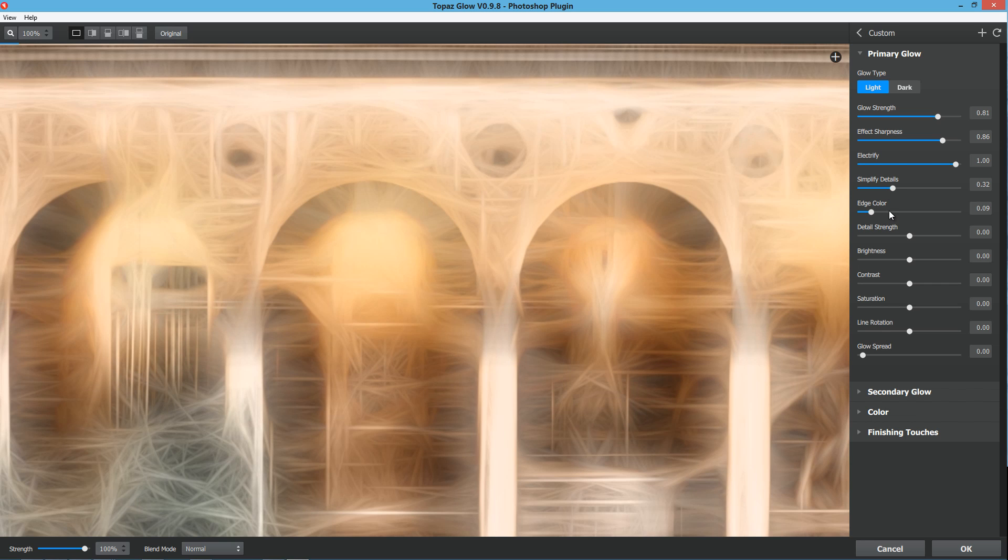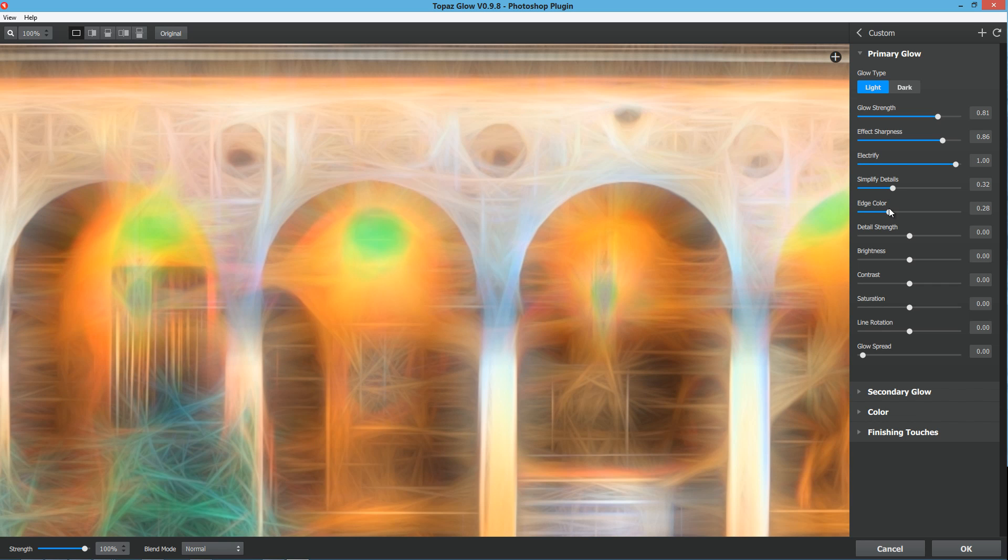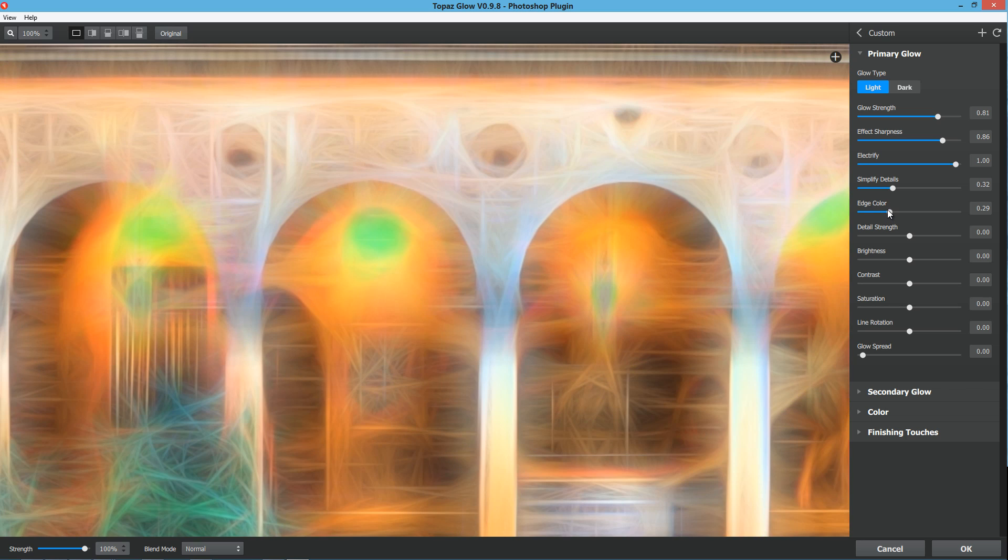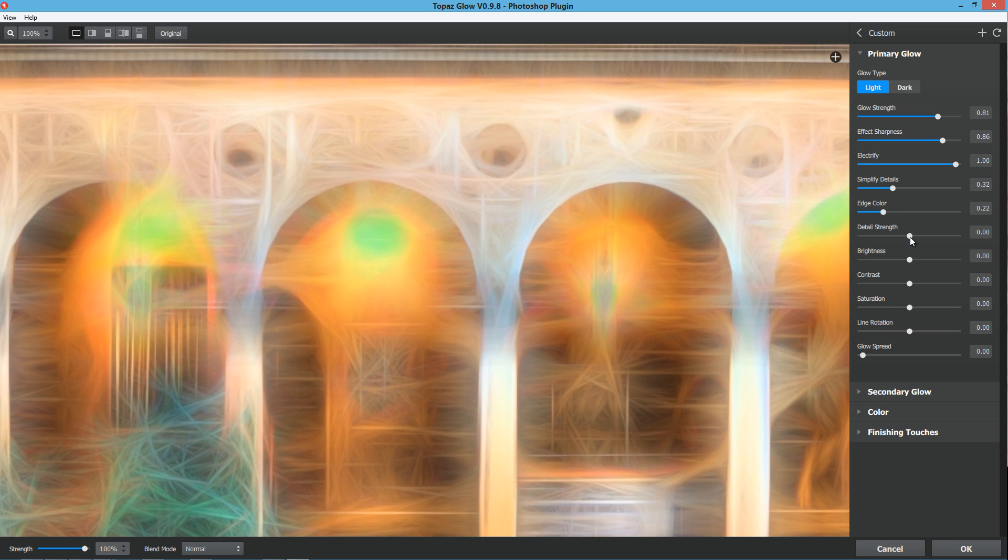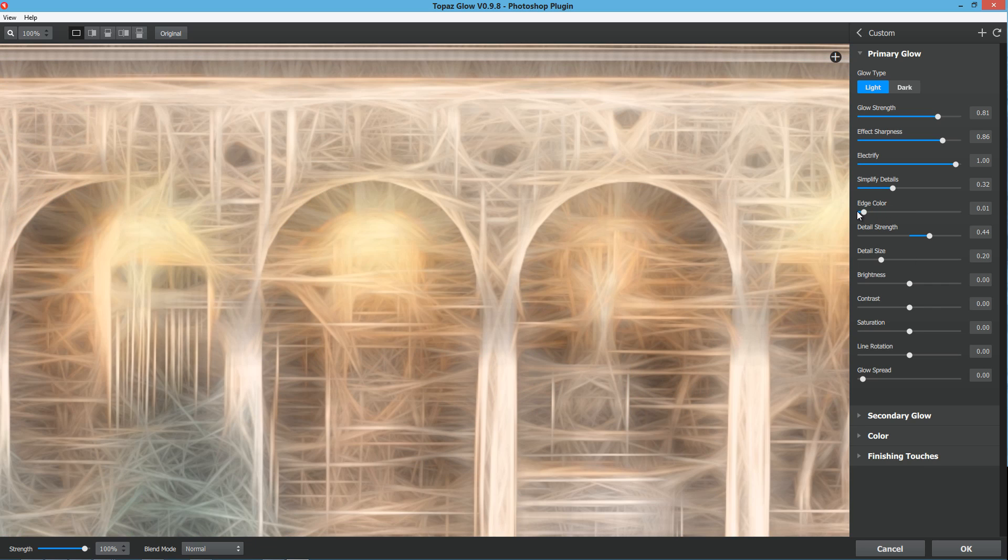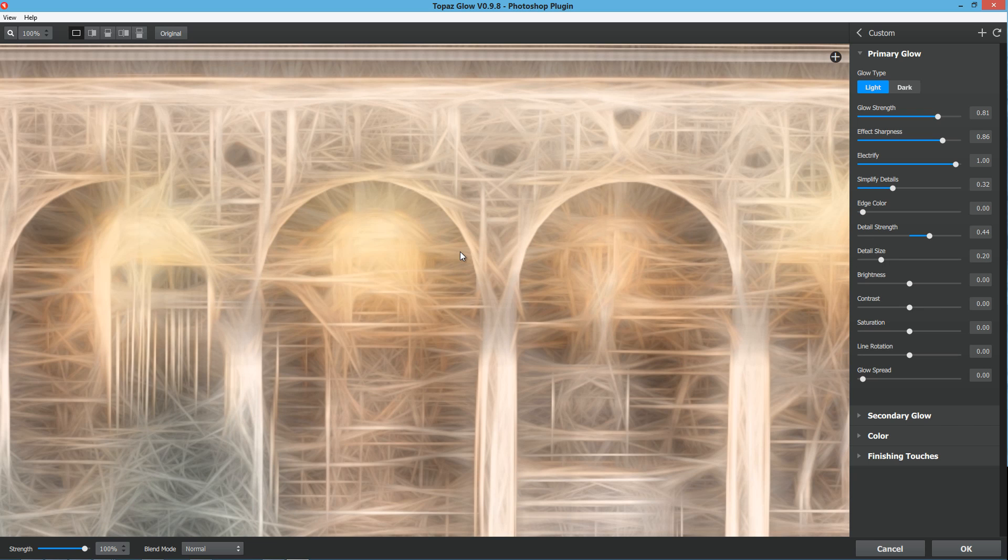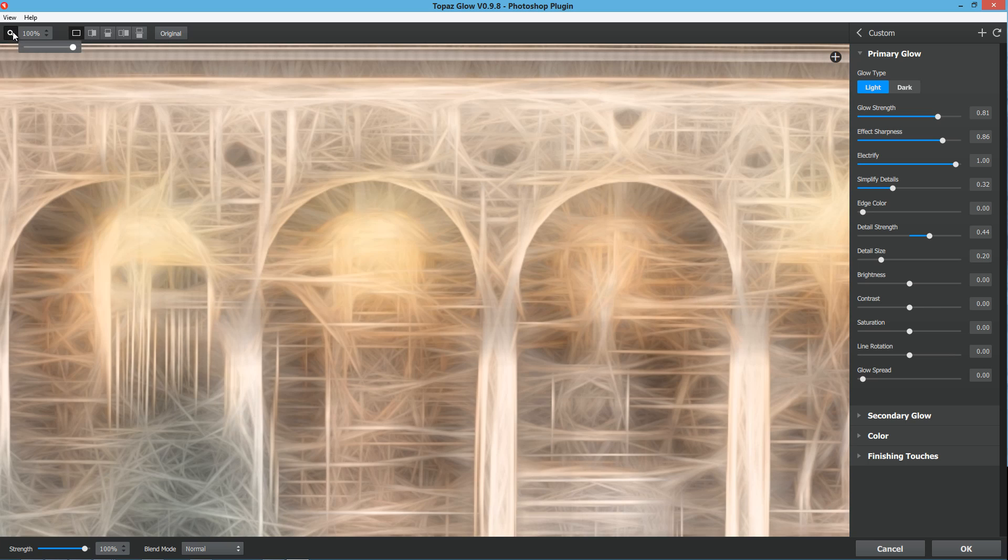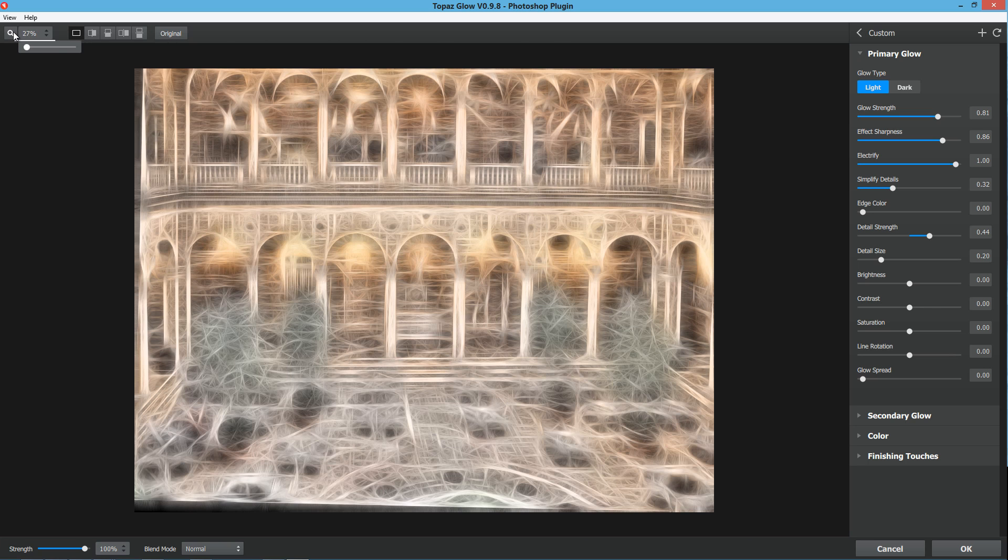The edge color is going to give the overall fractals a certain color to the edges. The detail strength, just like the name implies, you can strengthen the details of the overall fractals. You can see we have this almost crazy looking sketch here that we wouldn't normally have in any other way of creating an image.